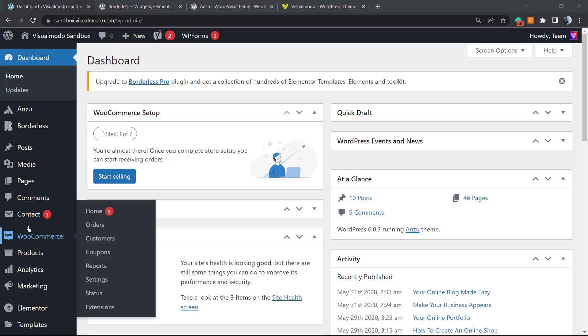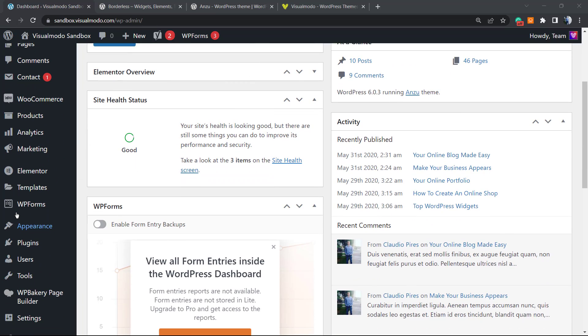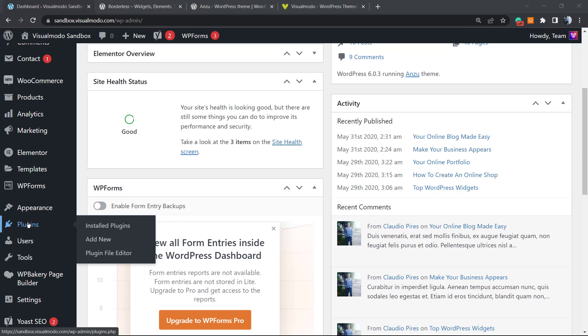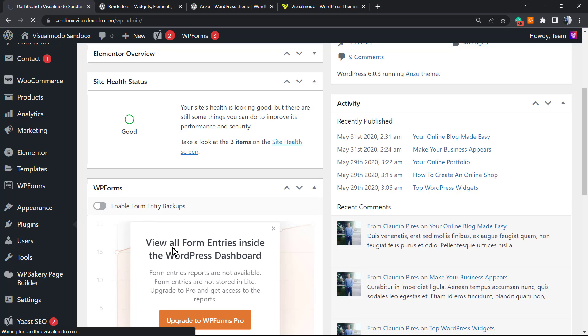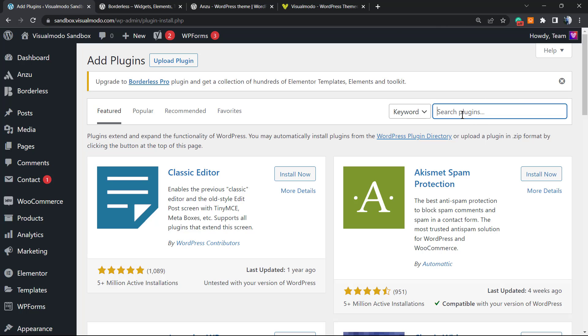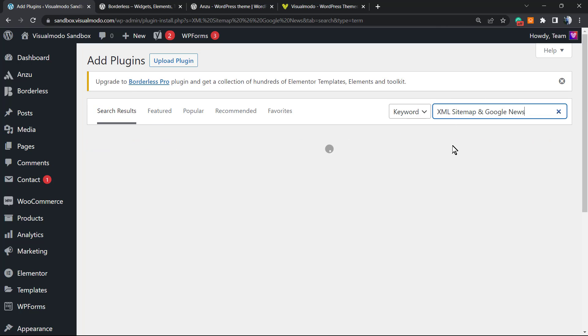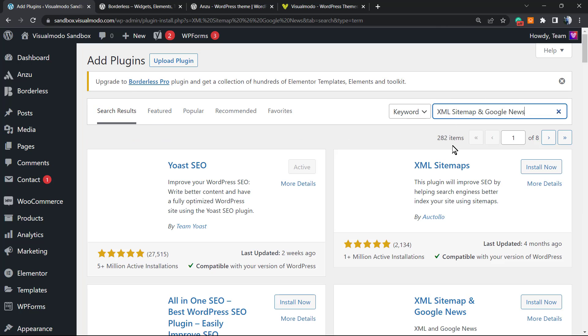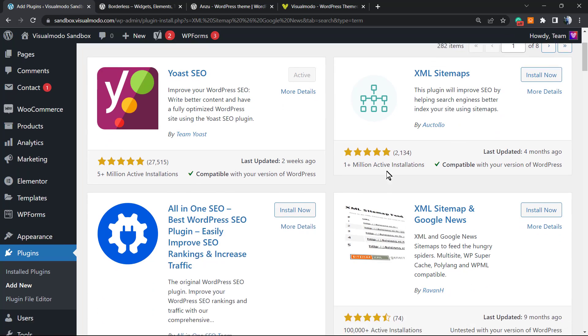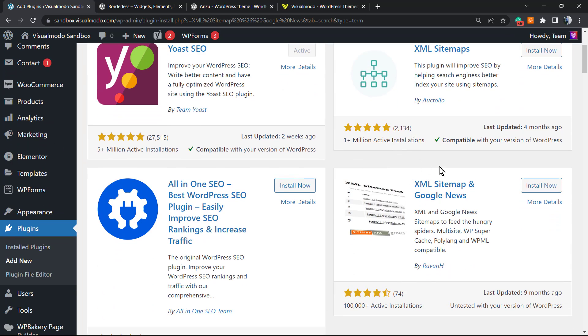In the left side menus, we're gonna scroll down a little bit until you find this option, normally next to Appearance, called Plugins. Right here we're gonna click on Add New.